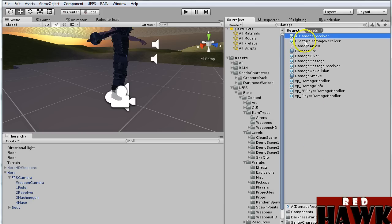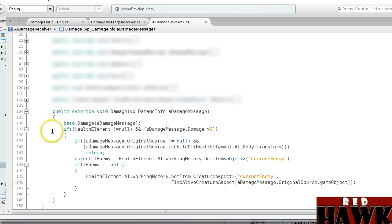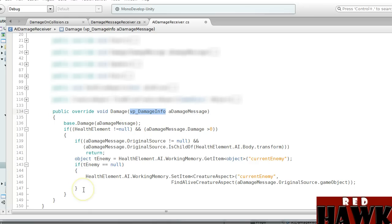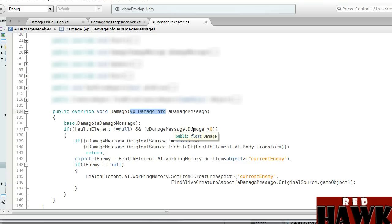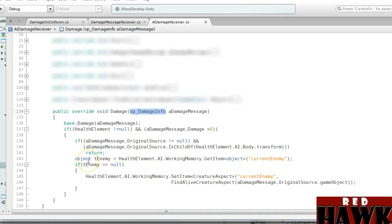The last script you're going to need to edit is the AI Damage Receiver. Open that in MonoDevelop. Once it's open, we're going to do: public override void Damage(VP Damage Info) — remember, this is a UFPS class. We've got our A Damage Message, and we're going to type all of this in. I'm going to post a link to the forum where this information is so you can just copy and paste it. We've got our base damage, checking our health element, and our damage — make sure it's greater than zero. The best thing to do is go to the forum and copy this down, or pause the video and type it in. Once you're done, save it.